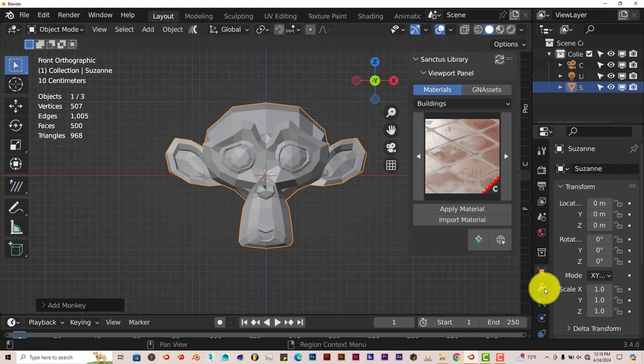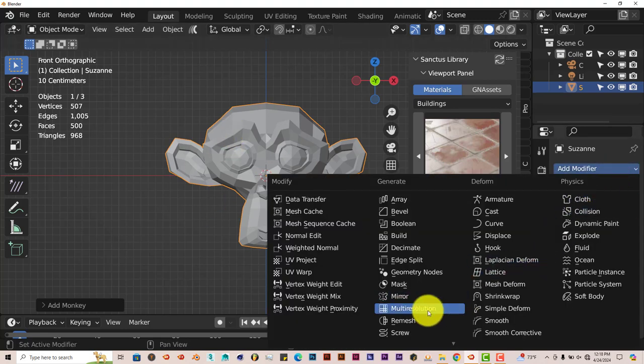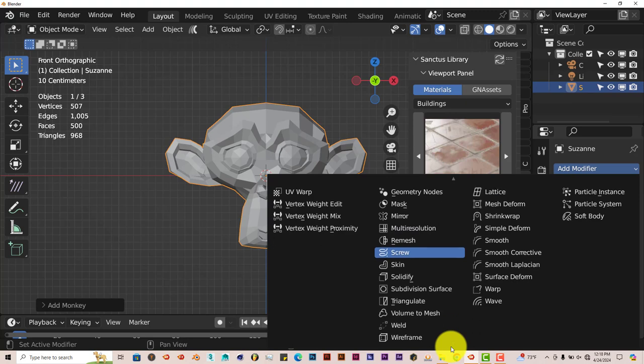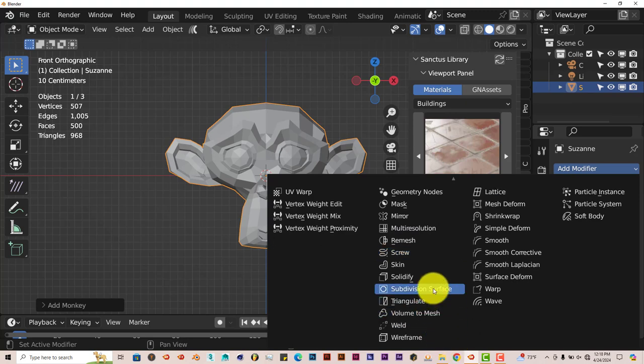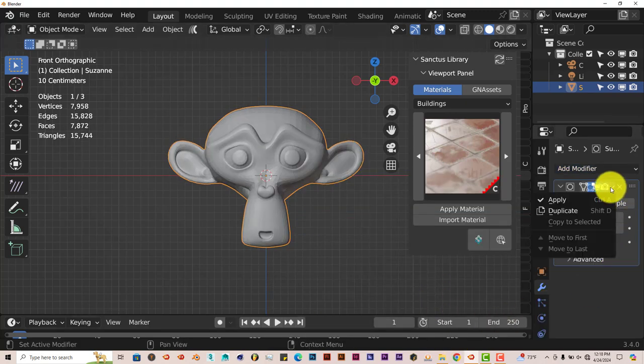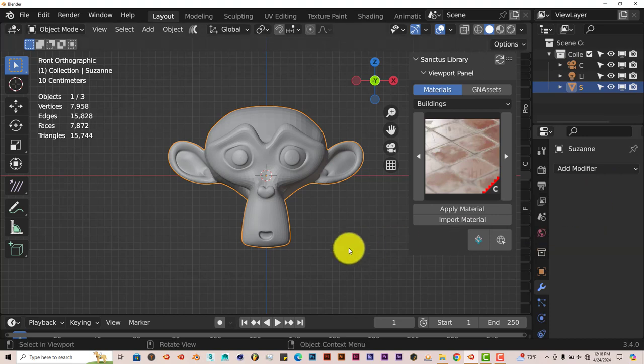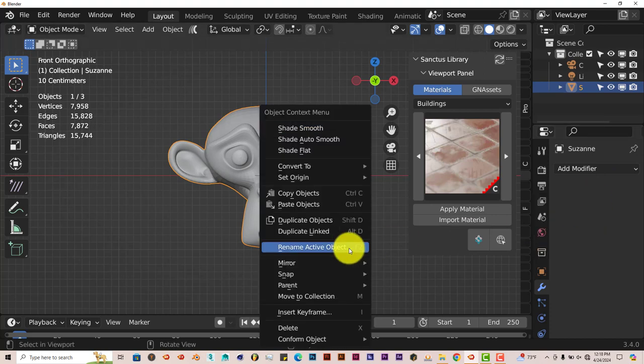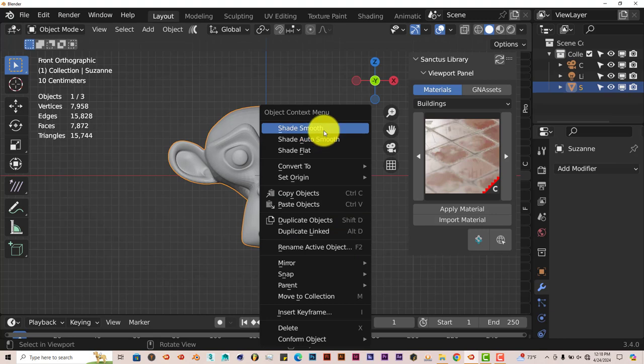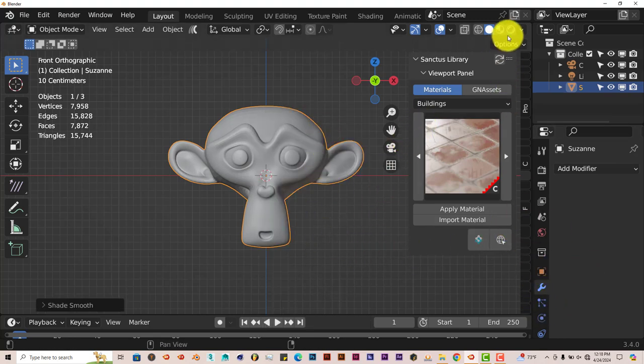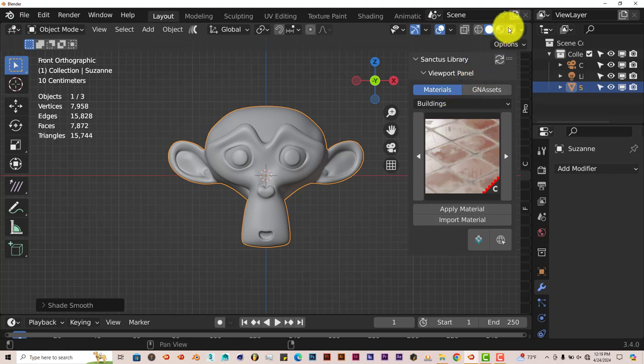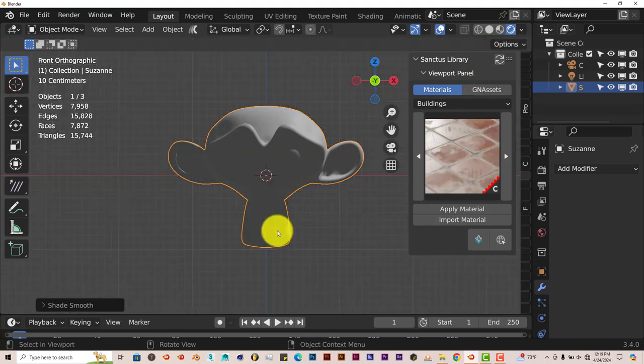And then with Suzanne selected, let's go to our Modifier tab. Left click on the wrench. Add Modifier. Go to Subdivision Surface. Click on that. Bump this up to two. Left click on the drop-down arrow. Press Apply. And then left click. And then from the pop-up menu, click on Shade Smooth. And we're going to change our viewport also. So we're going to change it to something a little bit brighter.